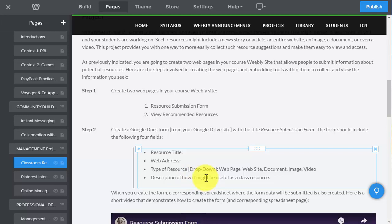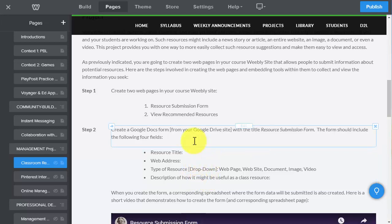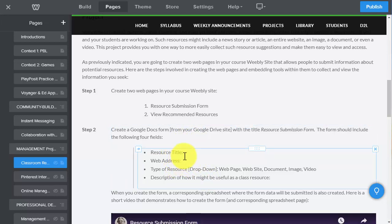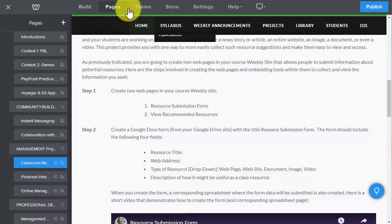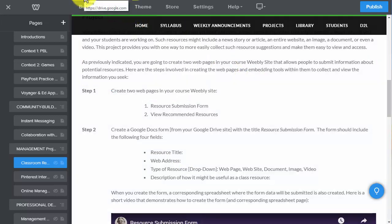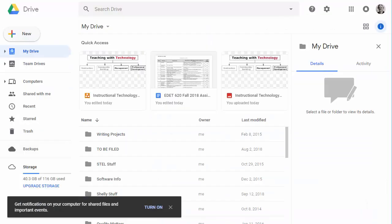I'm just going to demonstrate how to create just a couple of these fields to make it go quickly, but you'll get the idea and you can rewatch this video if you need a little more help understanding the process. I'm going to go to my Google Drive — you have a Google Drive space as well.